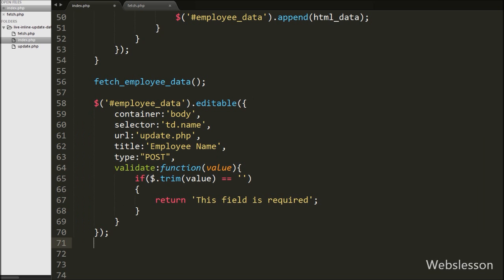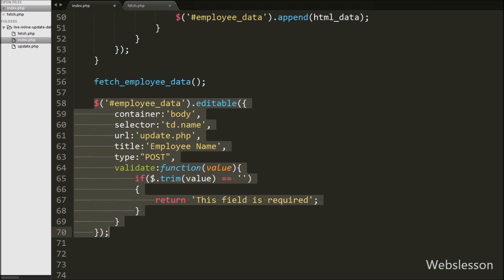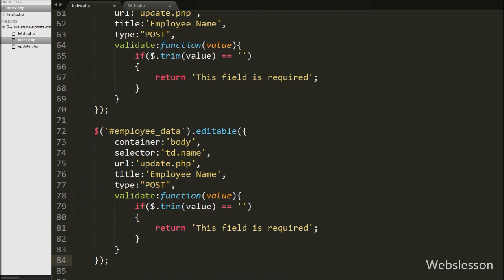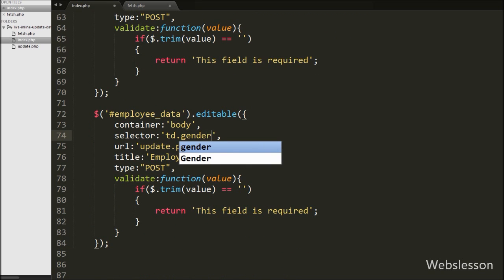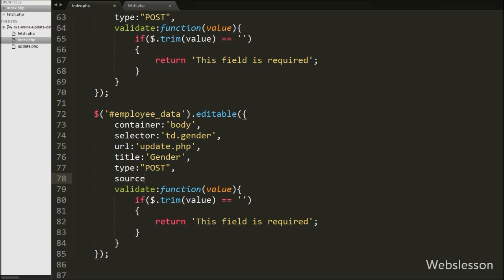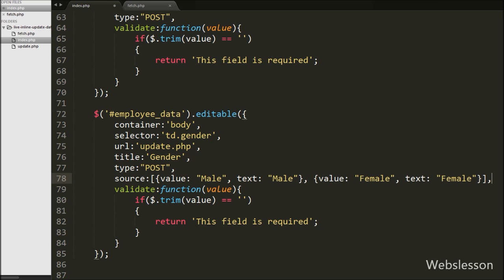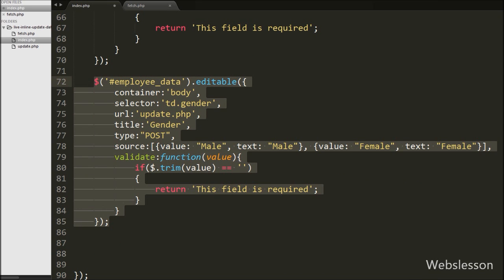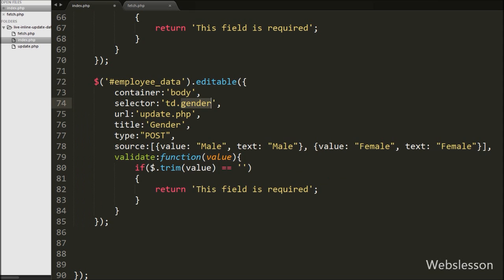For the gender column, we copy the above code. We change the selector to 'td.gender', and add a source property where we define male and female options in JSON array format. This property creates a select box with male and female options. This initializes the editable plugin on the gender column with a male/female select box.